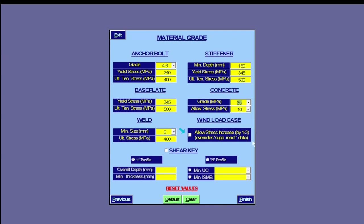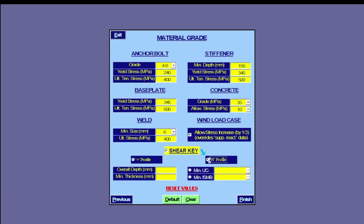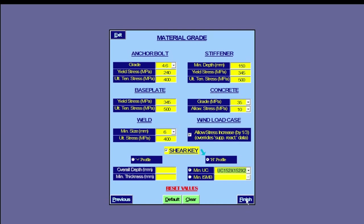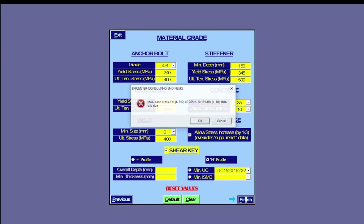Here is an option to allow or suppress the allowable stress increase due to wind and seismic load cases. The shear key is designed as per the options here — it comes in two profiles. Here we select the smallest UC section as the minimum key size, and this initiates the design.